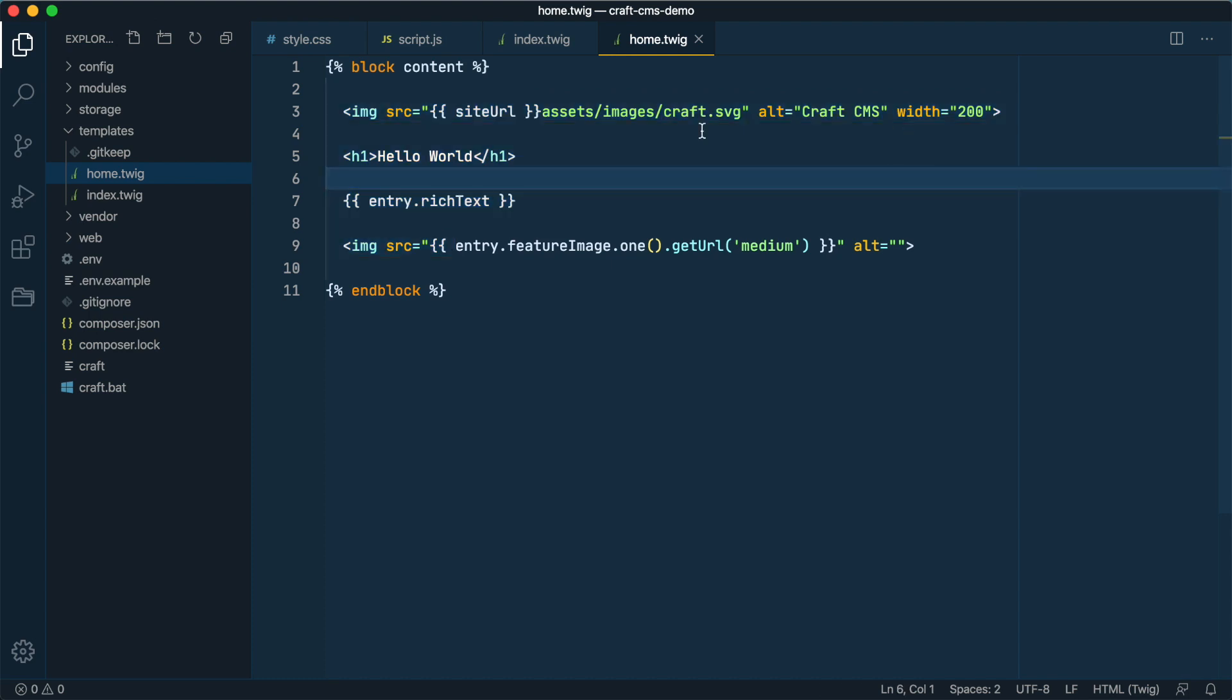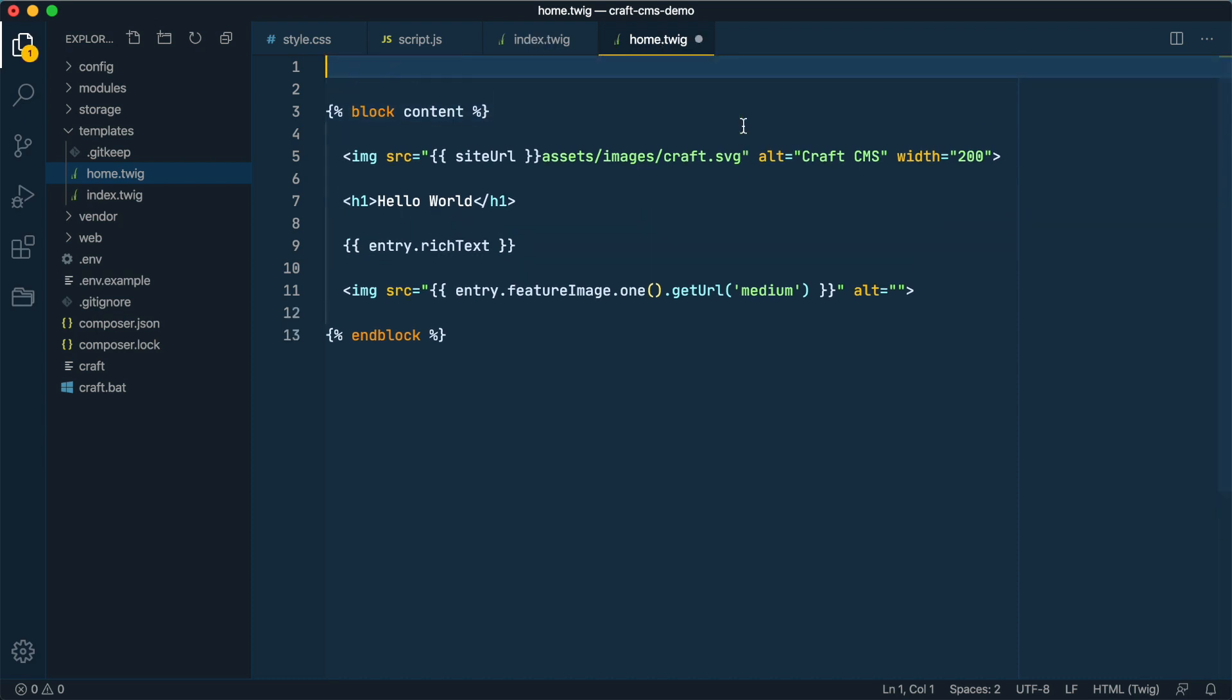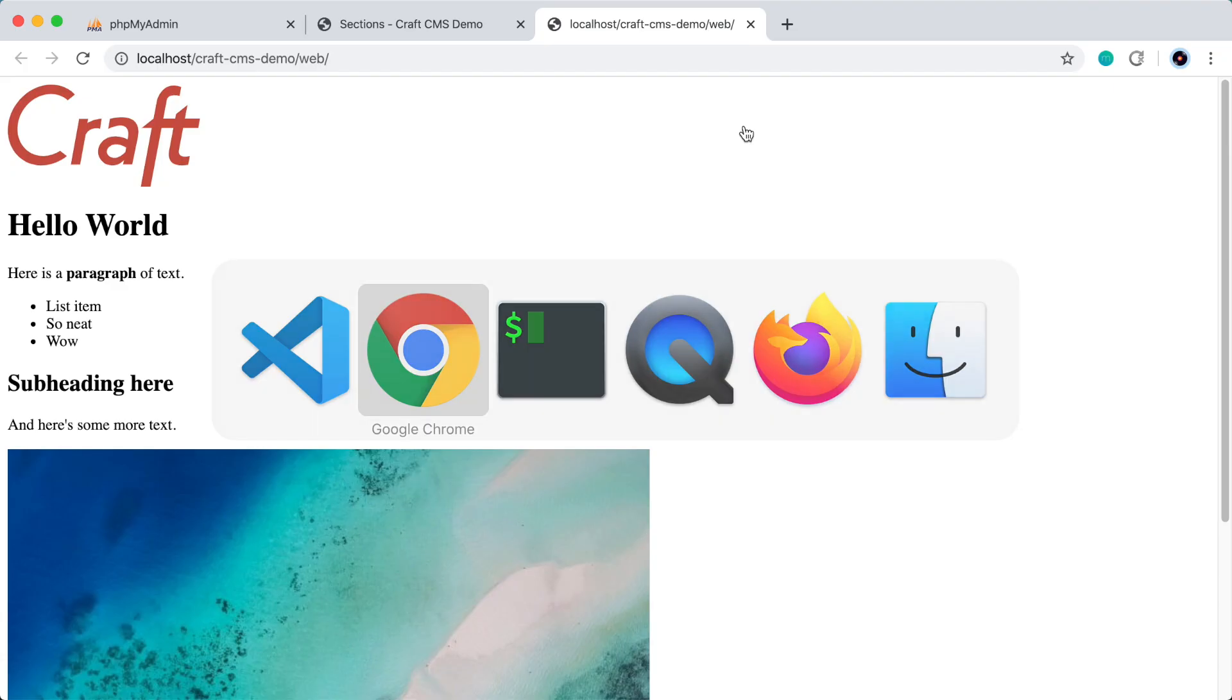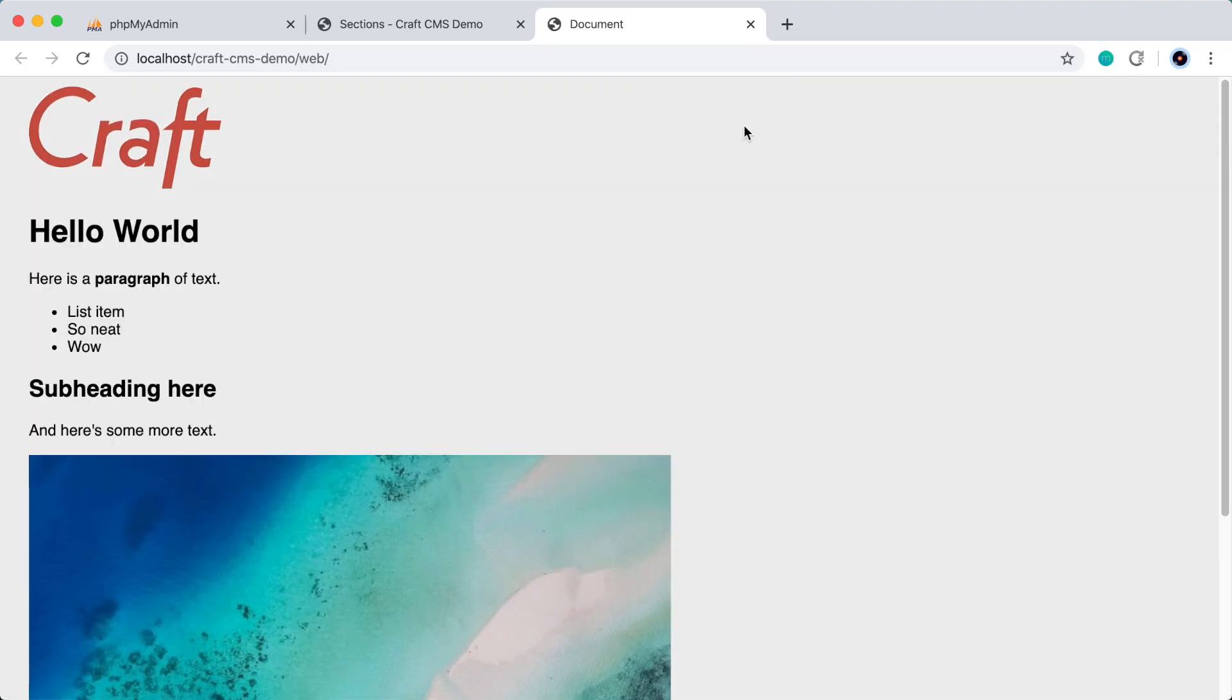The only other thing we have to do is specify that this template is extended from this one. Let's go to the top of the file and say extends index. That's it. Let's go back to the browser and refresh. There we go. We're getting our stylesheet back.